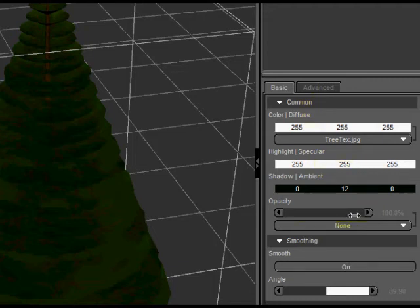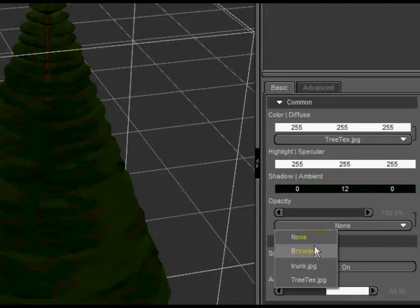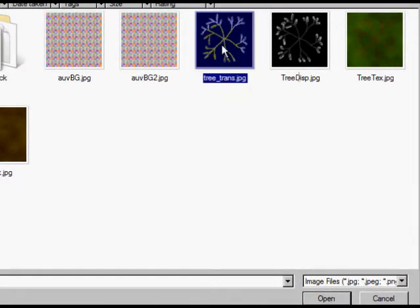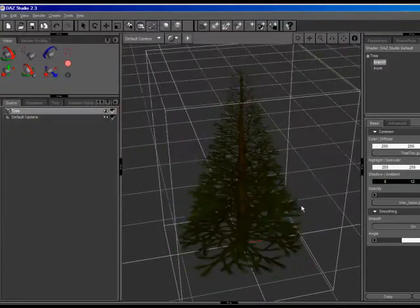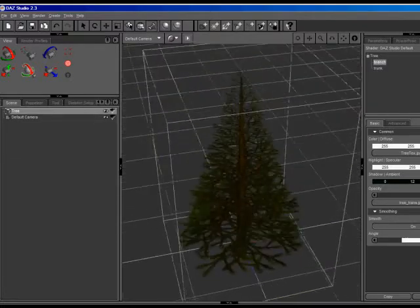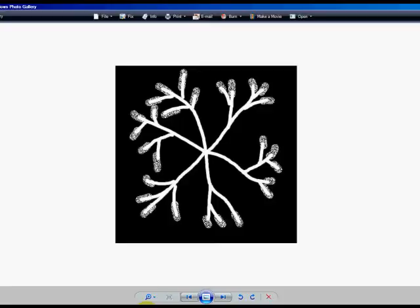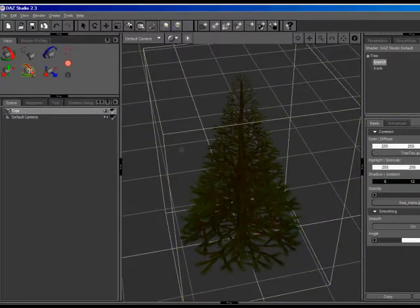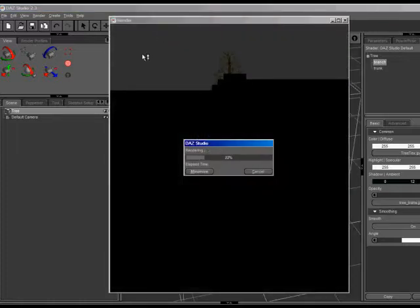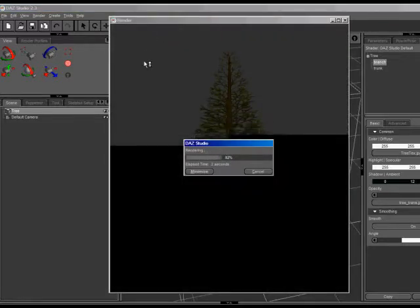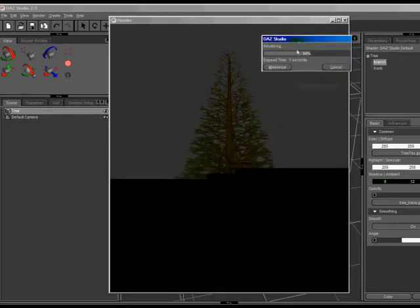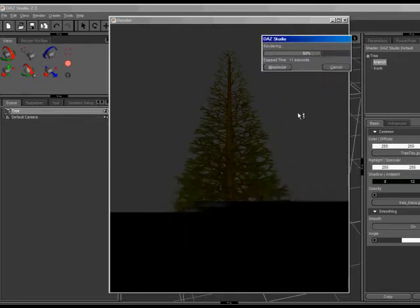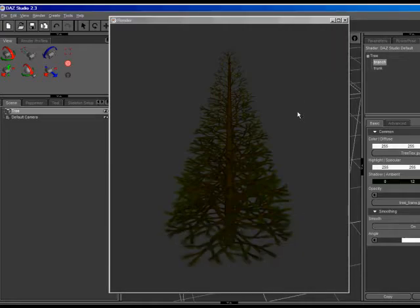Now go down here to where it says Opacity, right below it where it says None. Click on that and load up. Go to Browse and load up the Tree Transparency Map and Open. Now you see that we've got the individual branches showing. The way this works is, from our Transparency Map, is anywhere that's black becomes invisible, anywhere that's white will show. Alright, now let's do a quick render. You can see that there's nothing really all that spectacular about it, but it is starting to look like a tree.